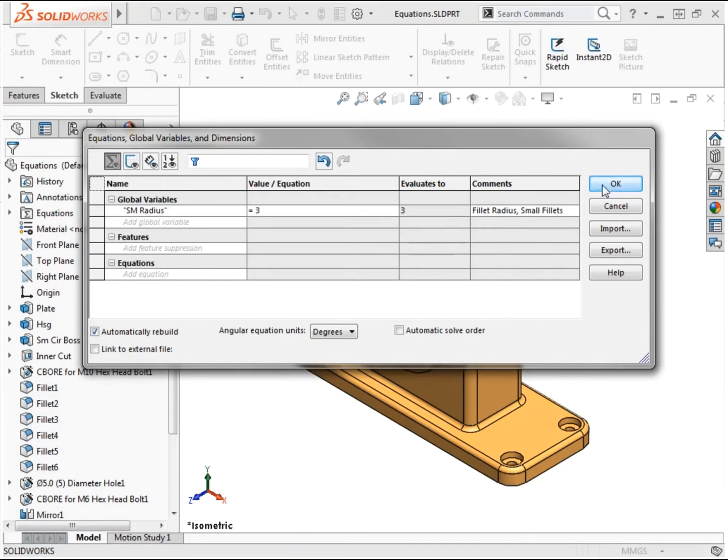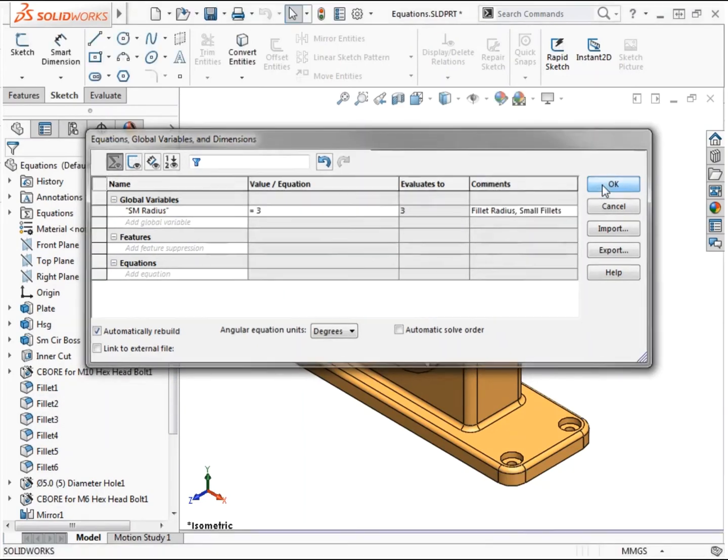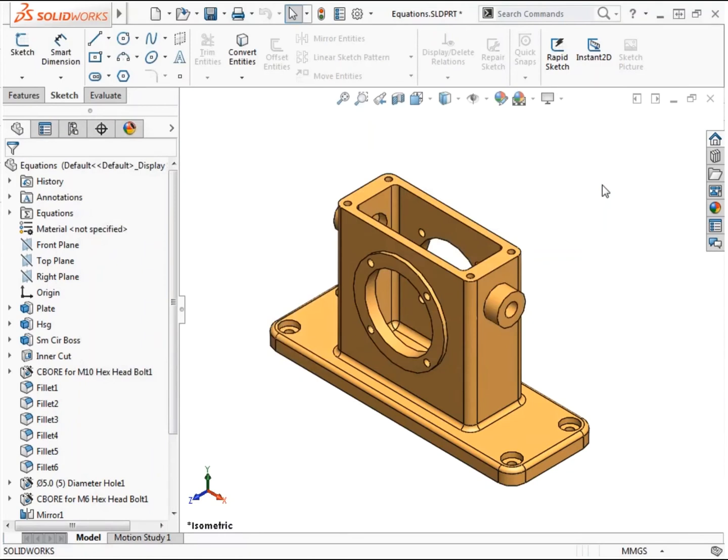Clicking OK will close the dialog. The next step is to set all of the dimensions for the small fillet features equal to the newly created global variable.